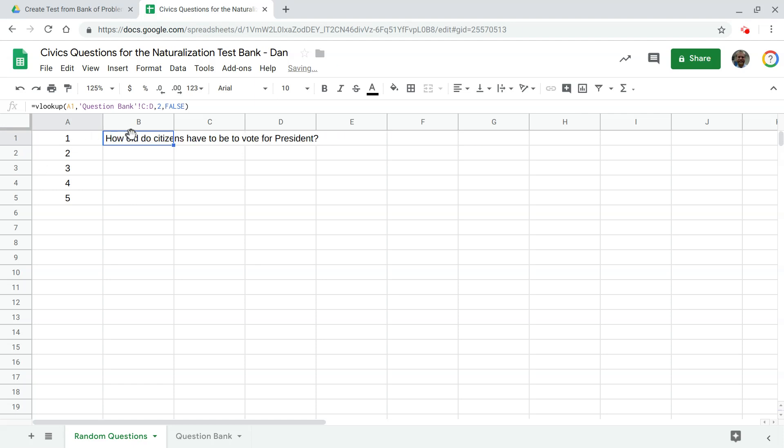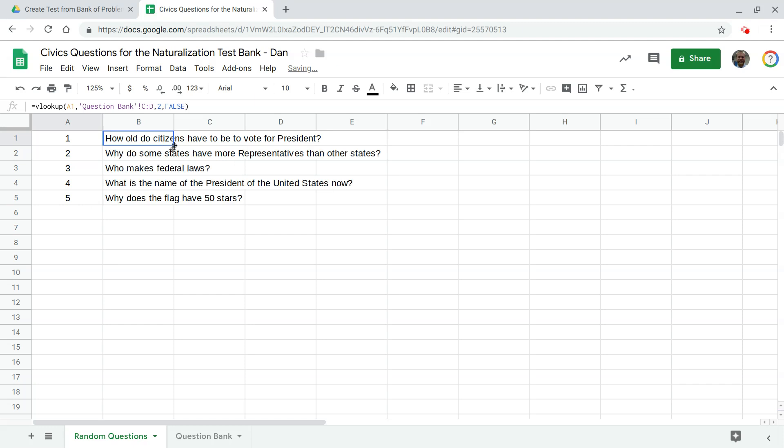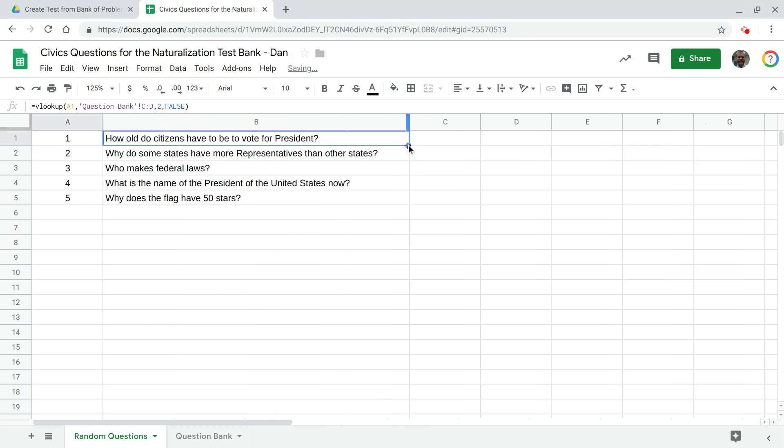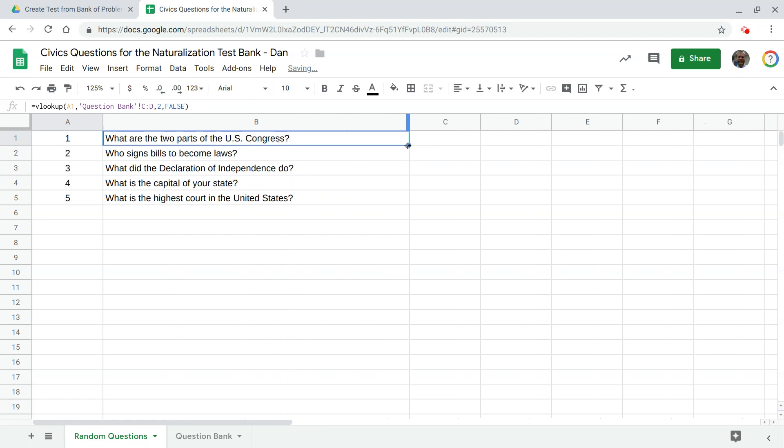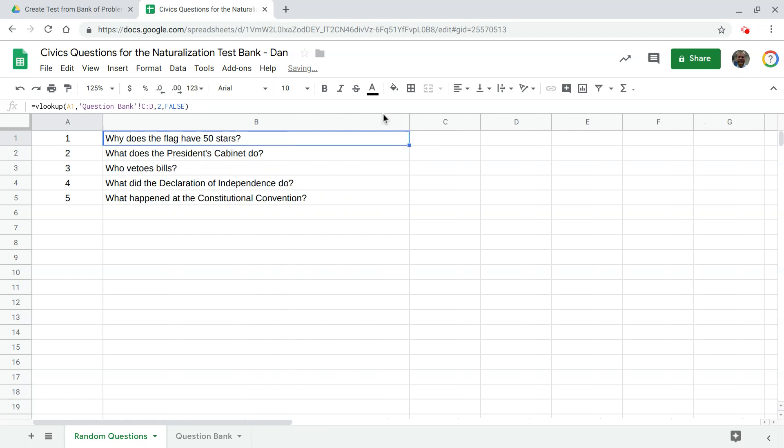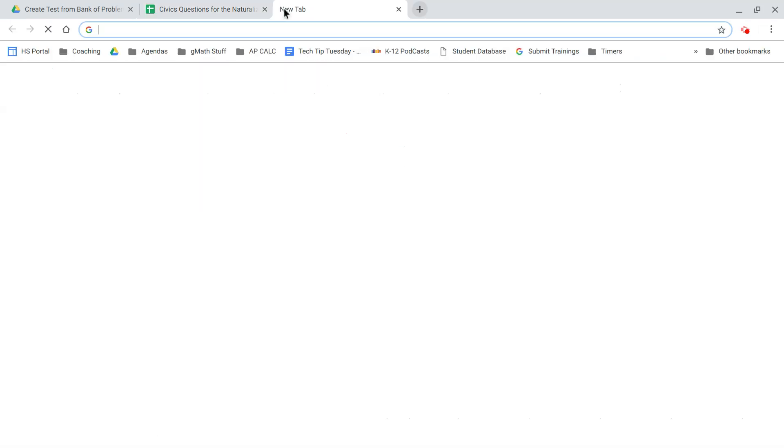Alright so who lived in America before the Europeans arrived and I can refresh this page and you'll see it keeps changing these what we want to happen now is this we want this V lookup to happen for the numbers two three four and five so just double click your fill handle here and there I have five random questions generated and I can press ctrl R and I can keep doing this. Alright now what we need to do is create a template for these questions to go into.